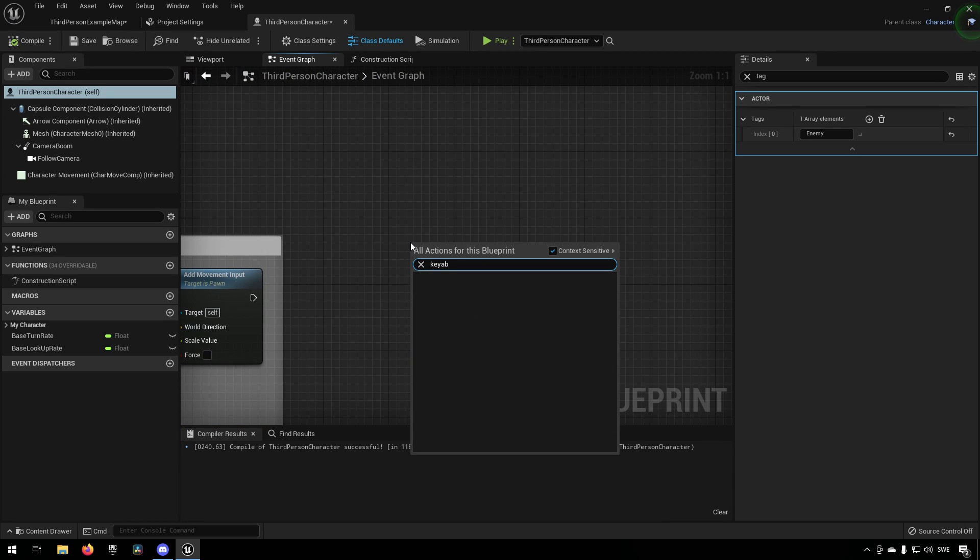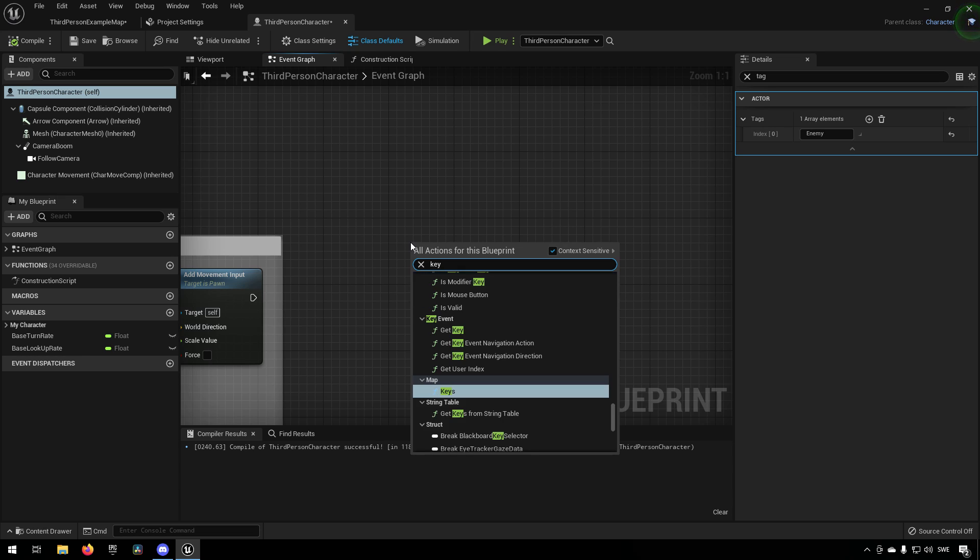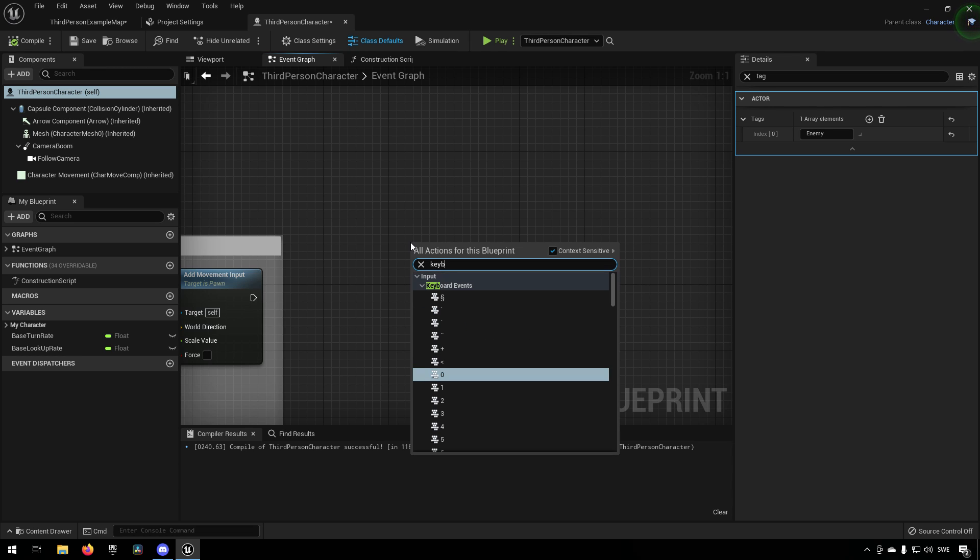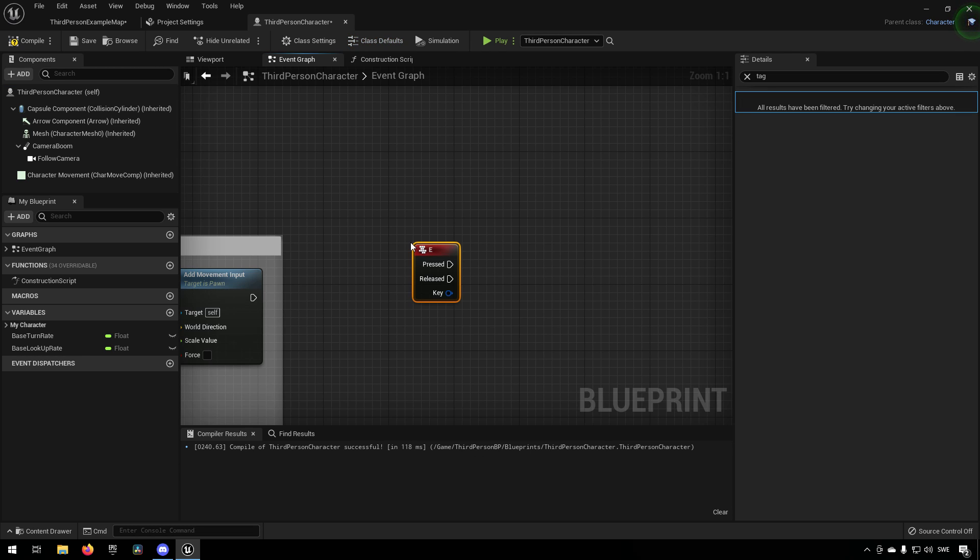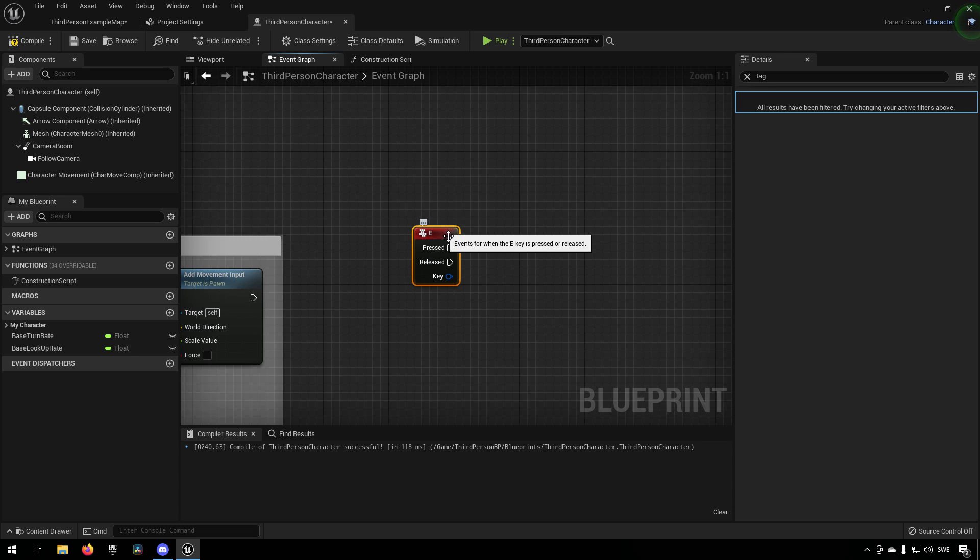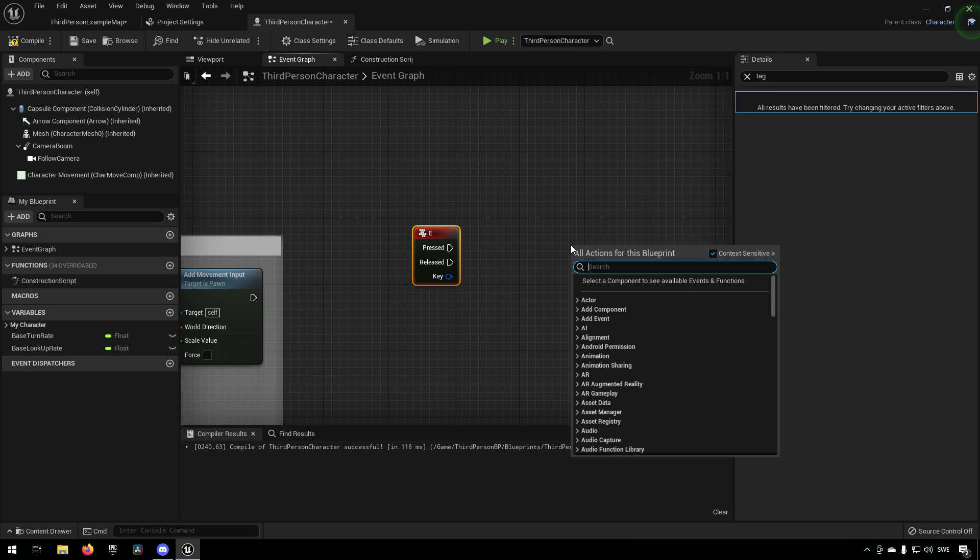Now how is this useful? Well, let's take a very simple test case here. We'll add an input just so we have something to simulate a reaction or something happening in the world. So when we press the E key, something is happening.